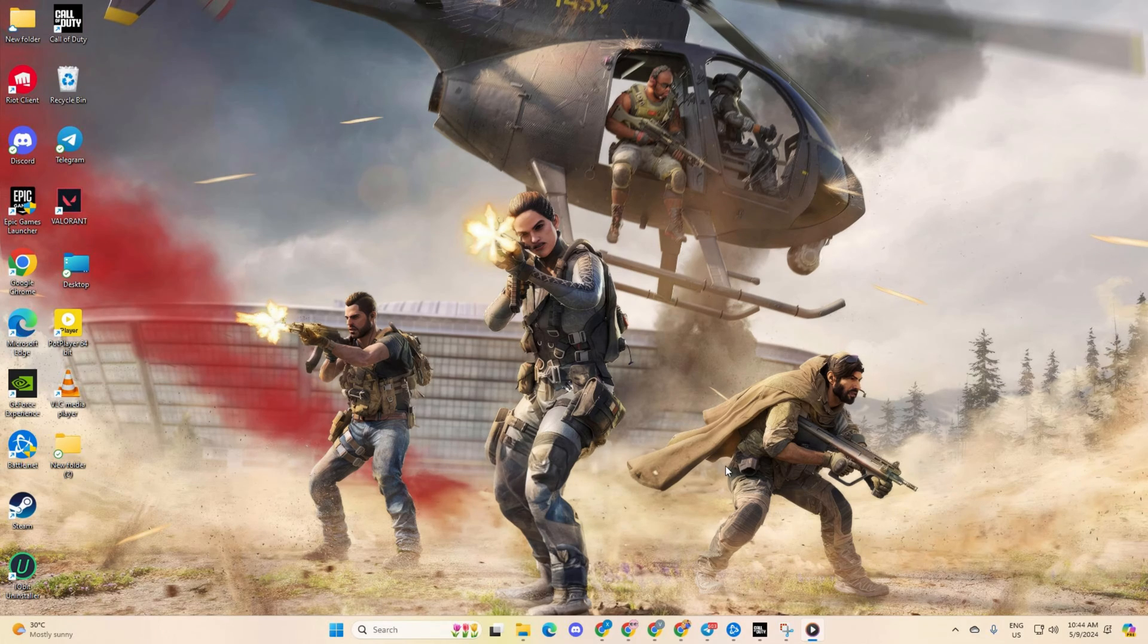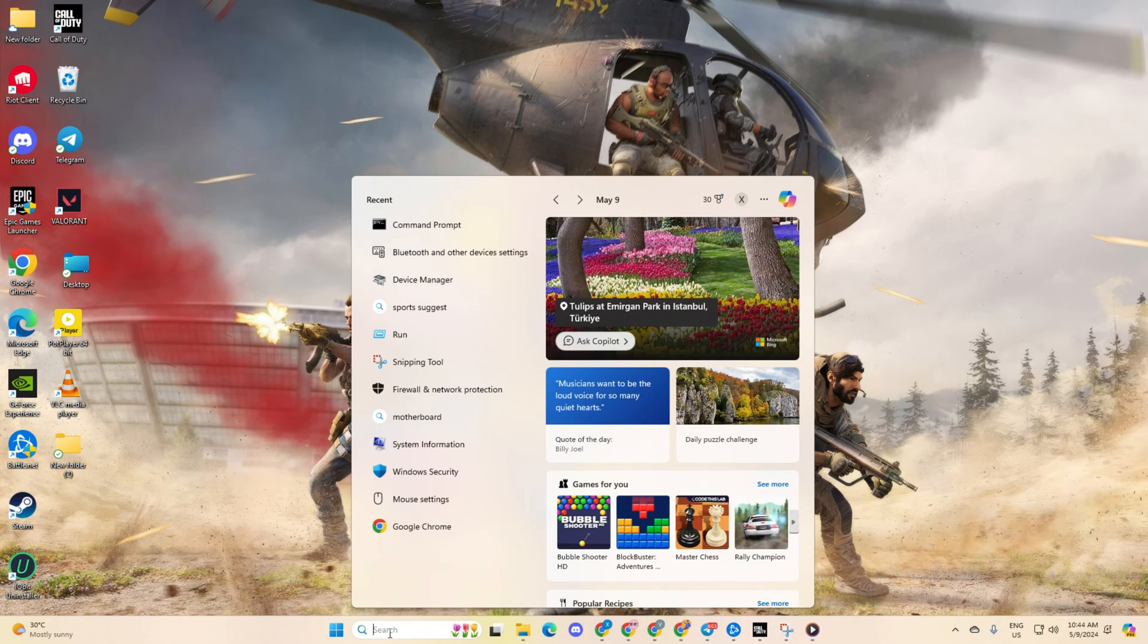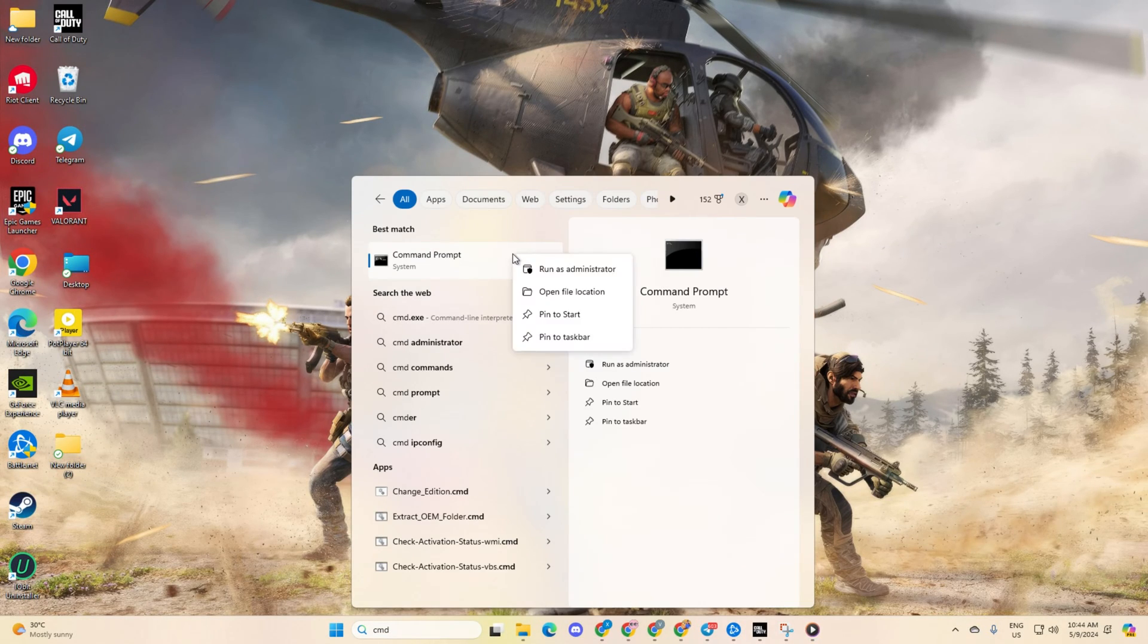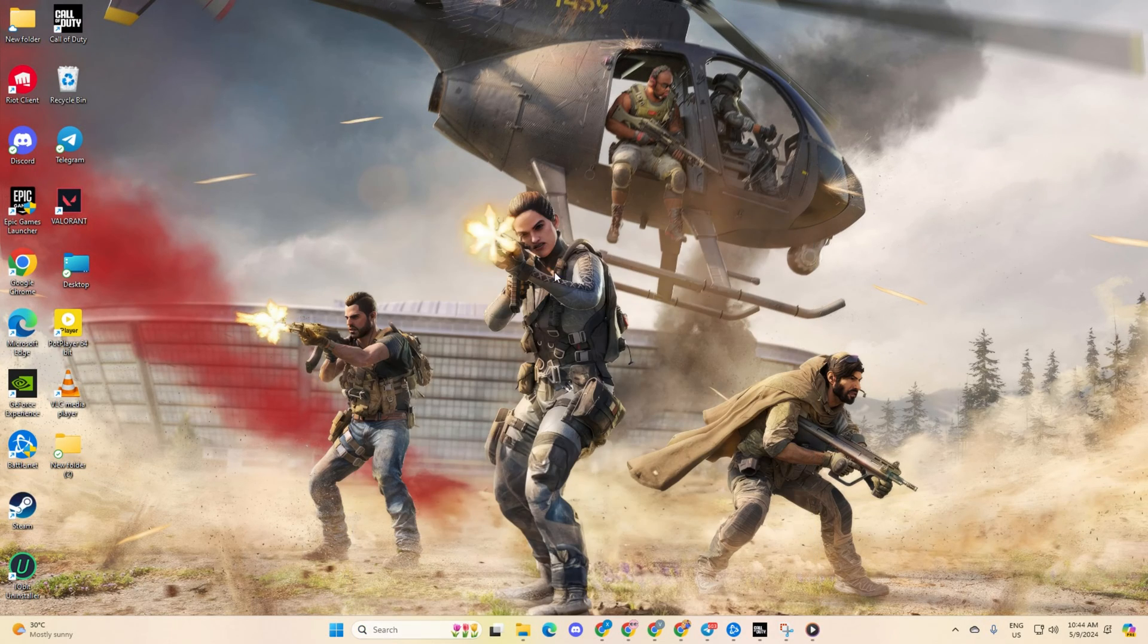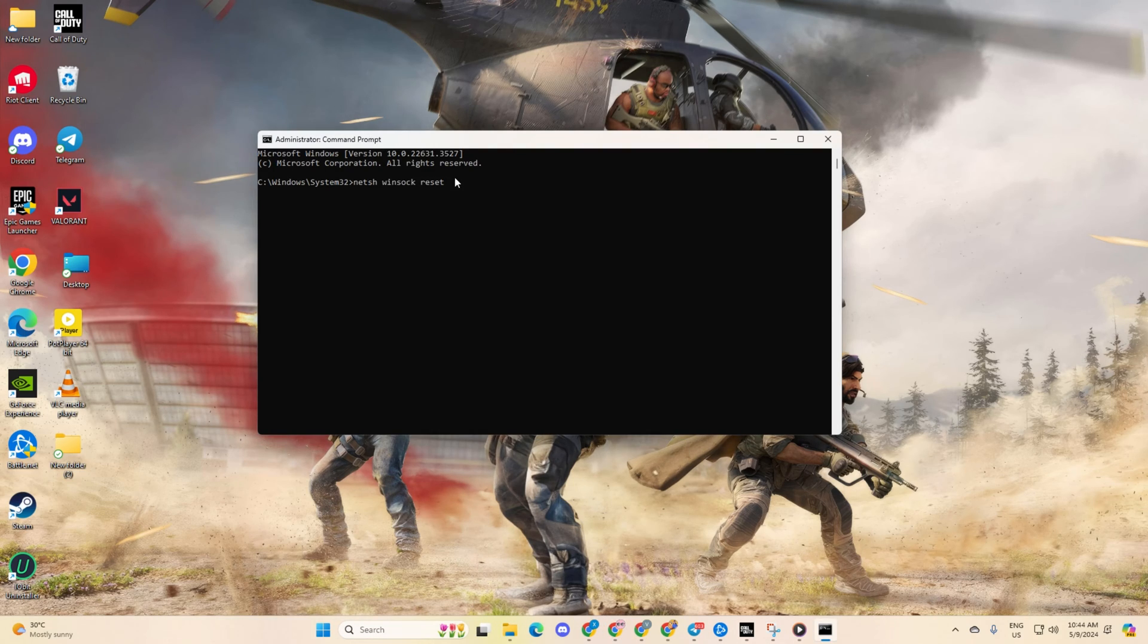Solution 1: Reset your network configuration settings. First off, click on the search icon and type in CMD. Then, right-click on command prompt, select run as administrator and hit yes. Now, type in netsh winsock reset and hit enter.